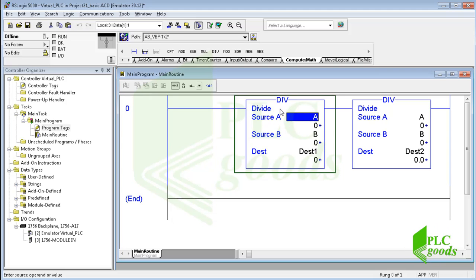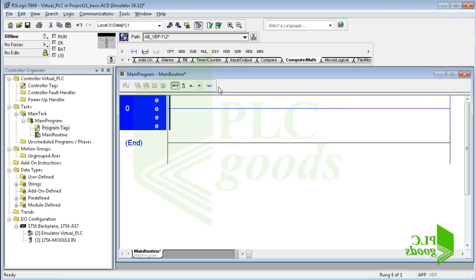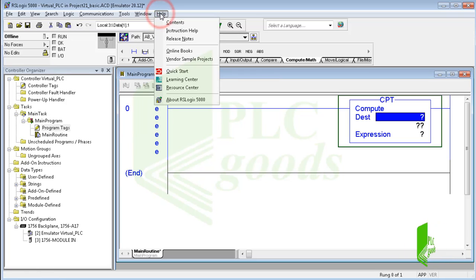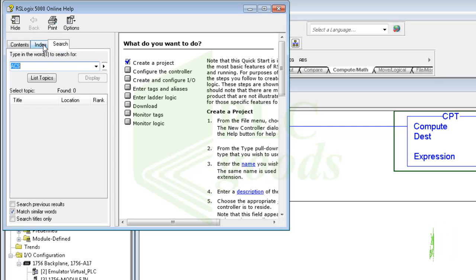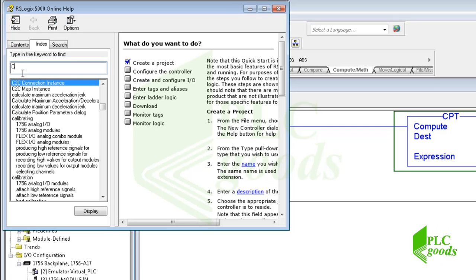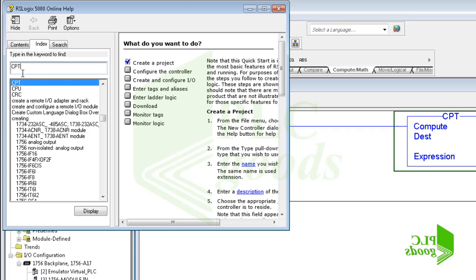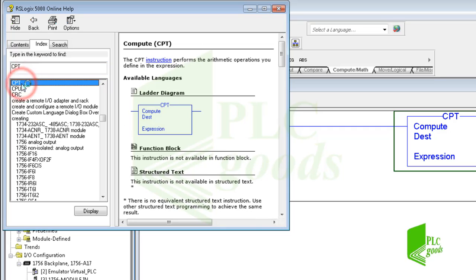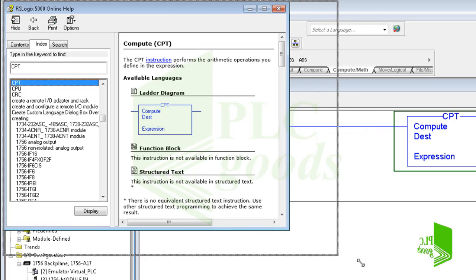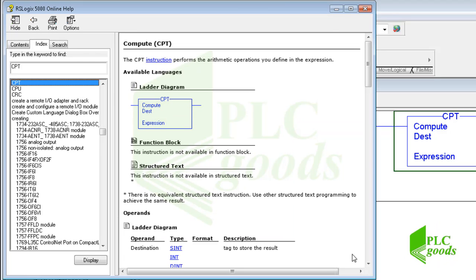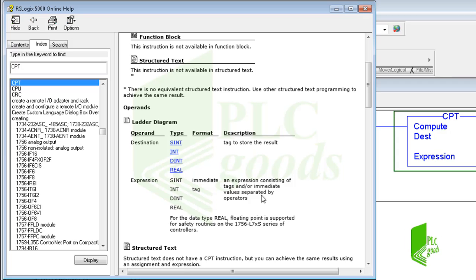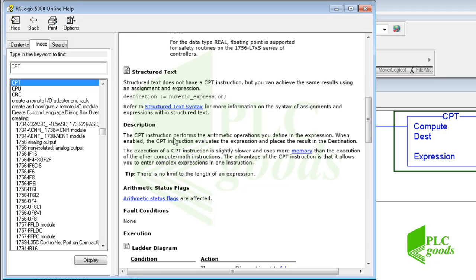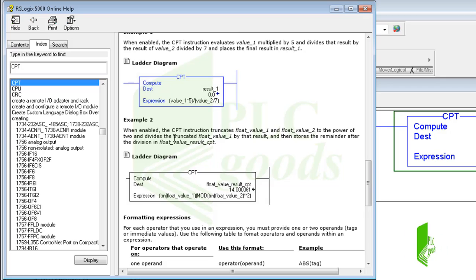Now let me delete the inserted division instructions and explain how a compute instruction works. Let me open the RSLogix help window. Here I can see its contents and also search for the desired topic. Let me write the compute instruction name, CPT. The help window can help us to learn instructions. Here we can see data types that can be used for this instruction, which are short integer, integer, double integer and real numbers.